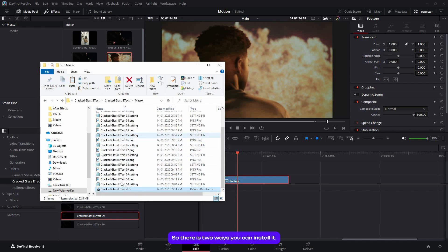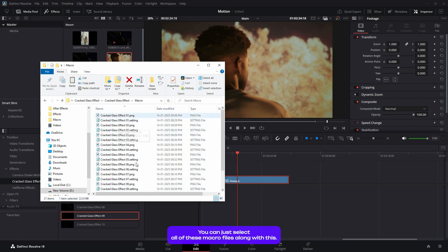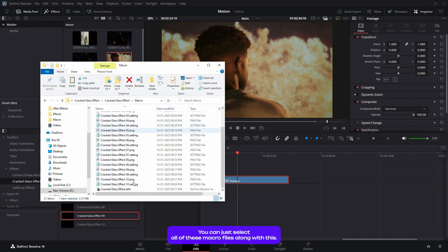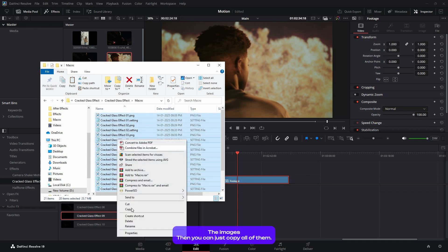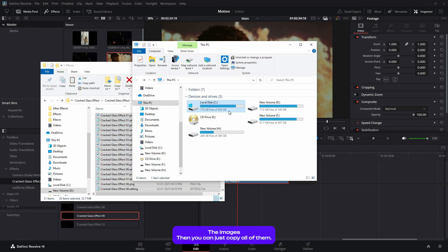There are two ways you can install it. You can select all of these macro files along with the PNG images, then copy all of them. Then you can open up the DaVinci Resolve directory file.